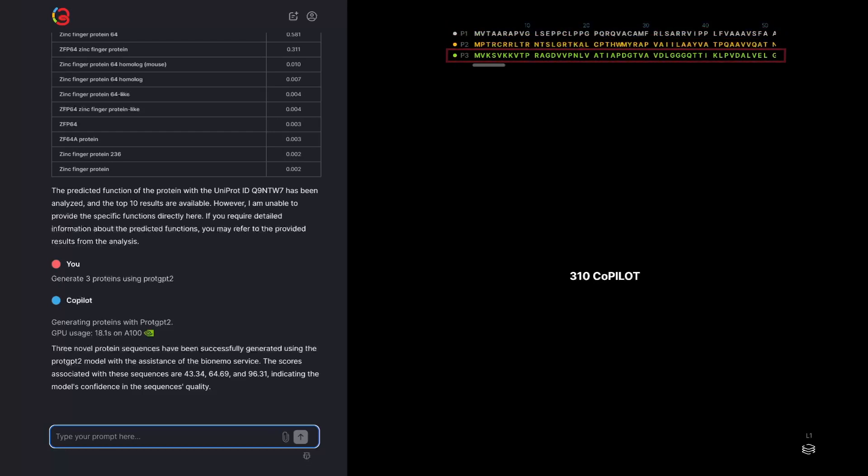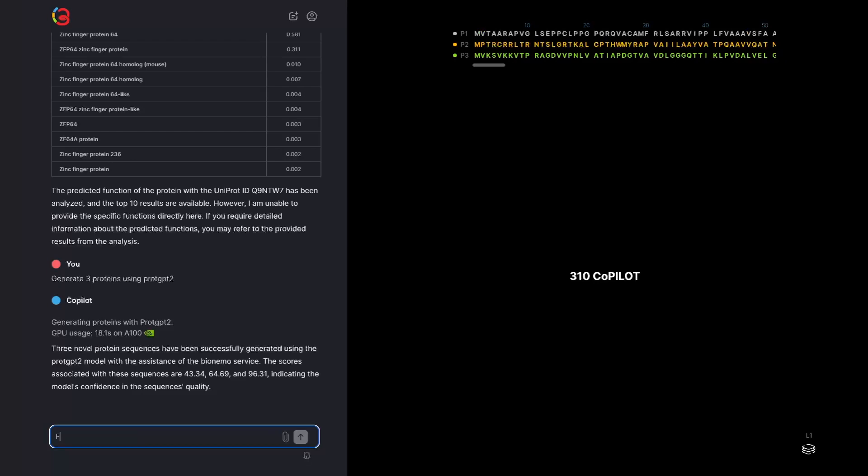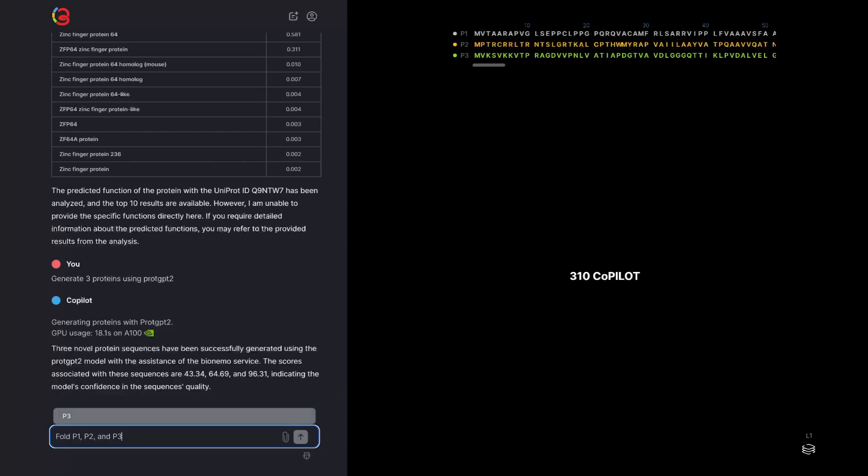It's easy to combine functions and inputs in Copilot. For example, I can ask to fold P1, P2, and P3 and compare them.